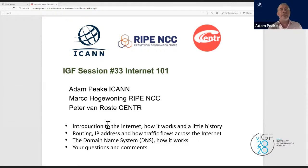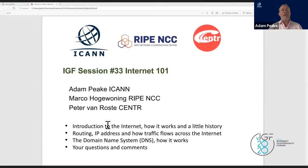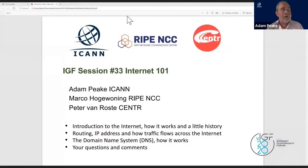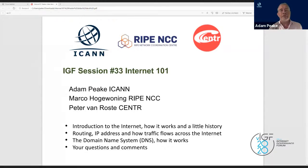We have two partners today: RIPE NCC, the regional internet registry for Europe and the eastern and central Asian regions, and CENTR, an association of country code top-level domain name managers with around 54 members, working to promote high standards and best practices for country code registries.